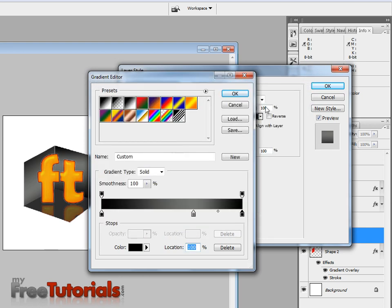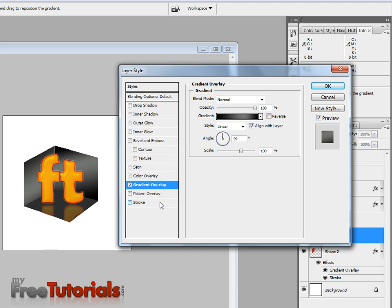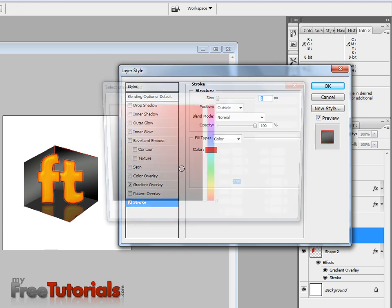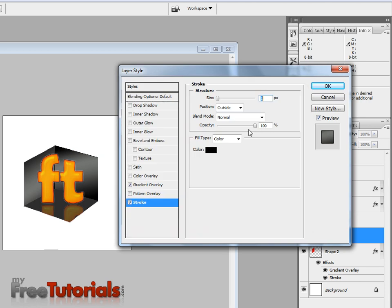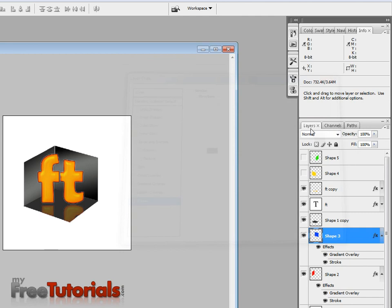Black, 99, stroke, 10 pixels, black, inside, opacity 55, OK.